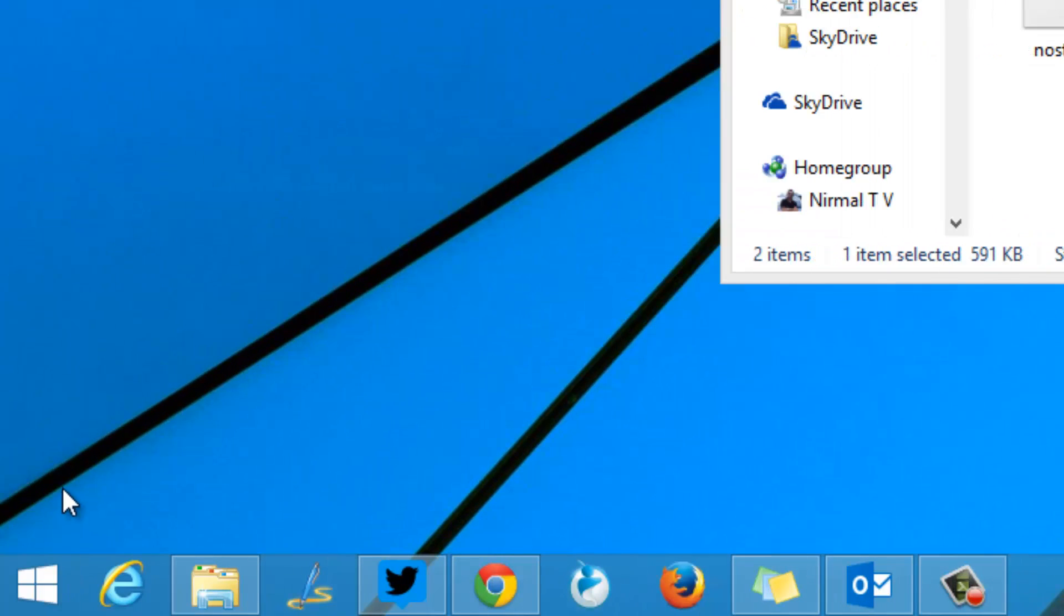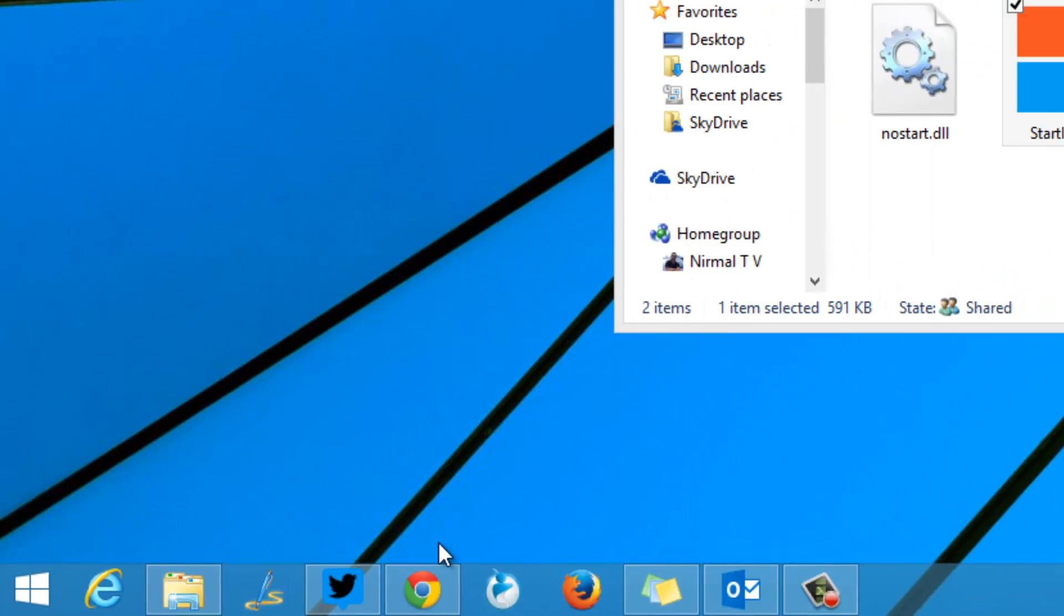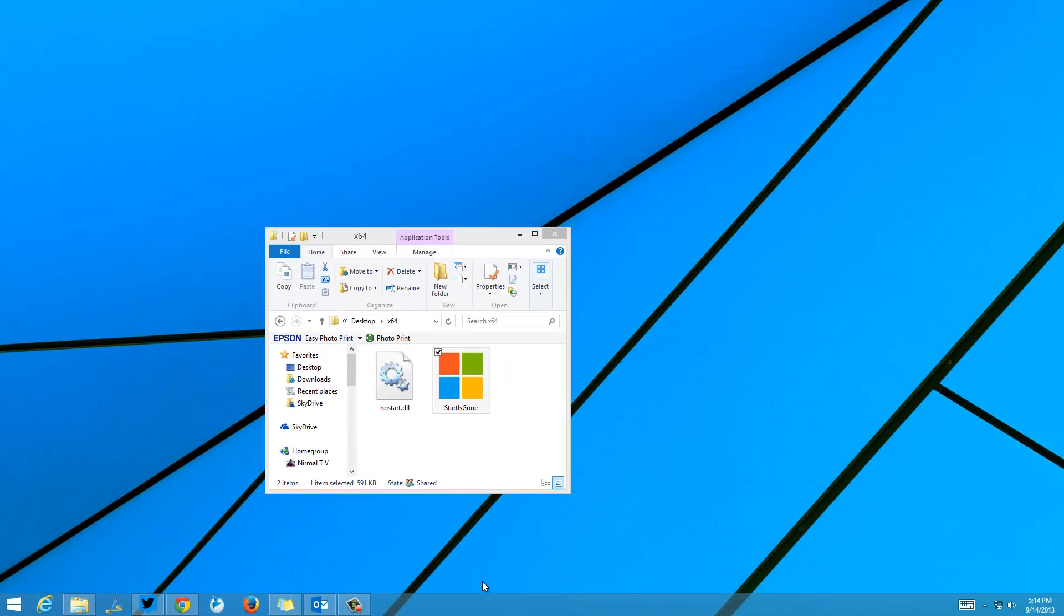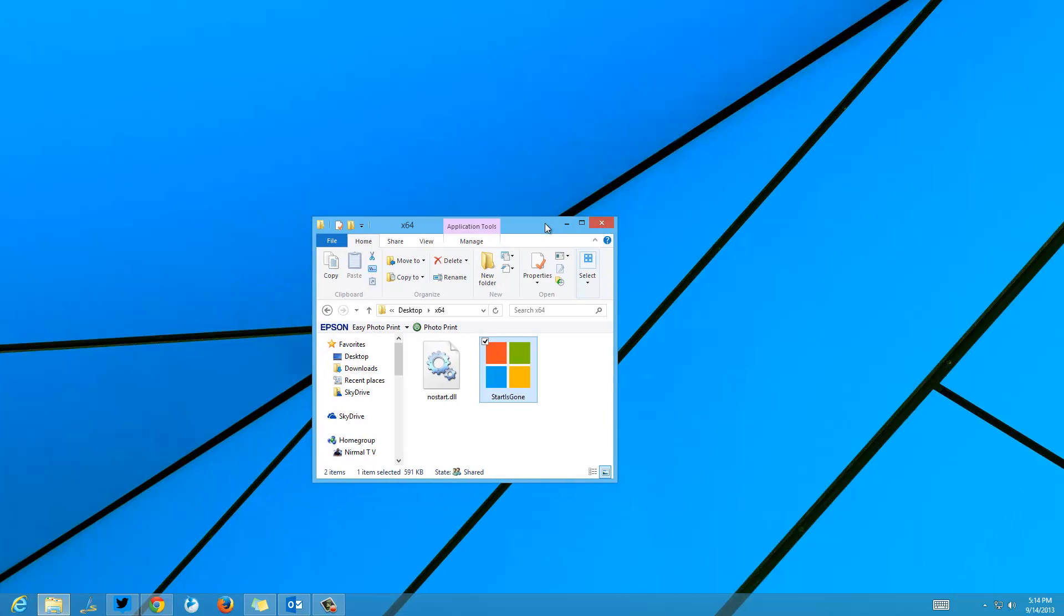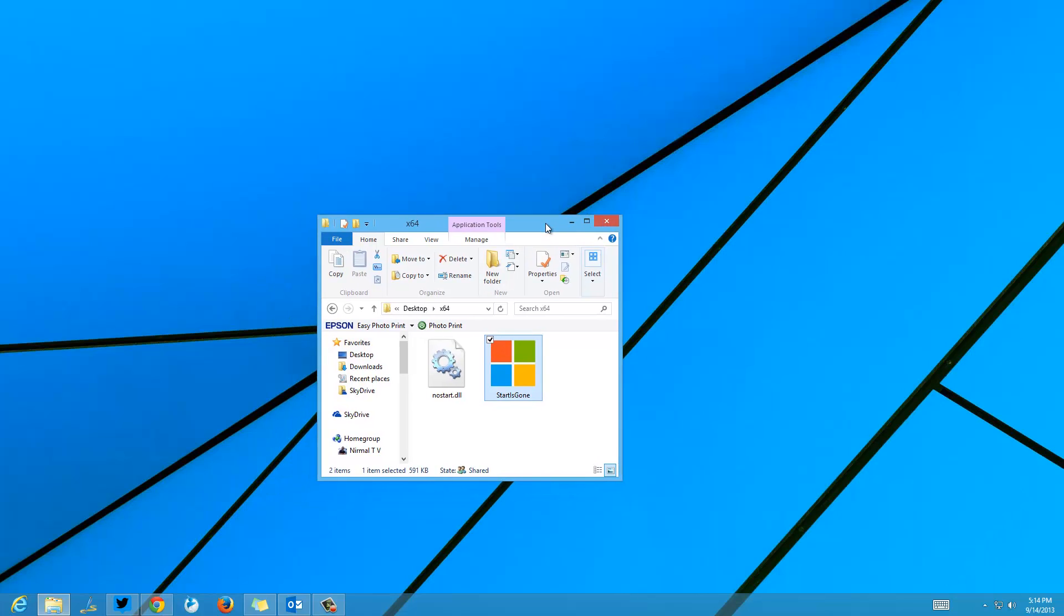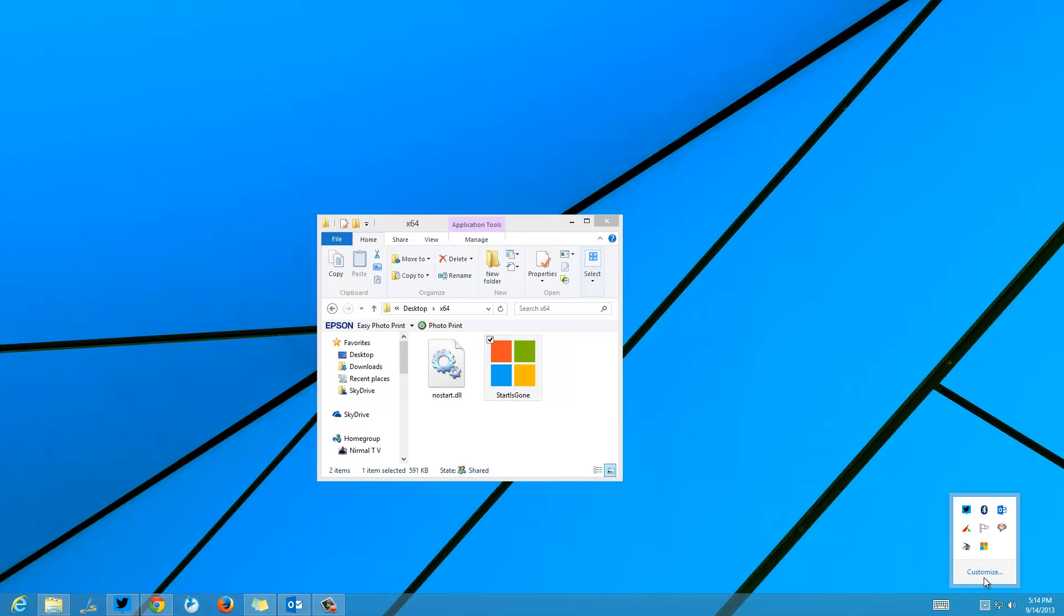This app is pretty easy: just run the app and the Start button goes missing. When you exit the app, the Start button comes back. This is a handy free tool. It's portable, you don't have to do any installation, and it does not cause any issues with your Windows PC.